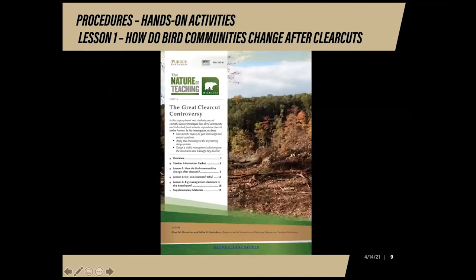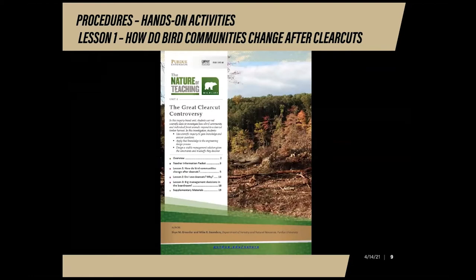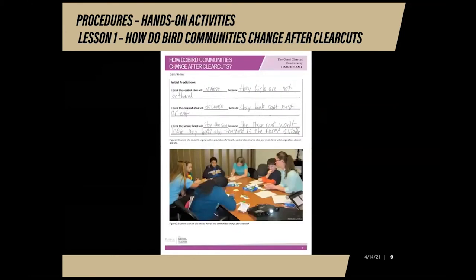Hi, my name is Rachel Rawls and I am the Agriculture and Natural Resources Educator in St. Joseph County. Today I will be showing you how to do the activities for lesson one — how do bird communities change after clear cuts — for the Great Clear Cut Controversy Unit. These activities use bird community data on populations found in clear cuts and in mature forests. We will make qualitative and quantitative predictions about how a bird community will change after a clear cut is implemented. By the time you reach this activity, you will have discussed the importance of forests, why humans harvest trees for timber, shown the short video on logging in southern Indiana from the Indiana Forest Alliance, and read the hardwood ecosystem experiment background information.